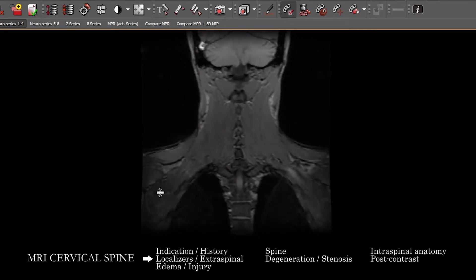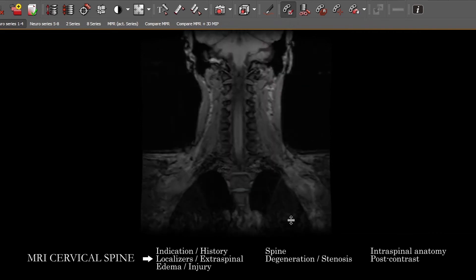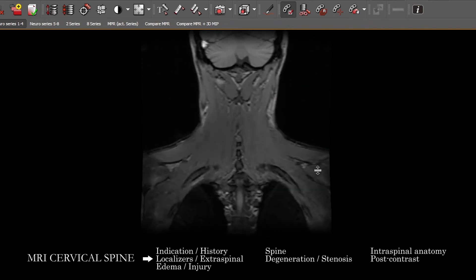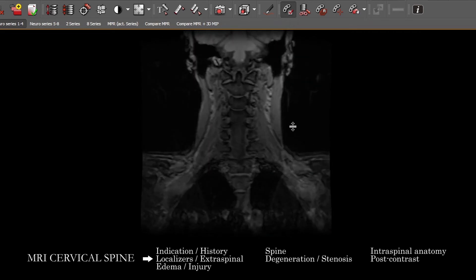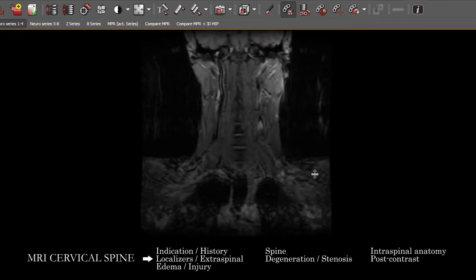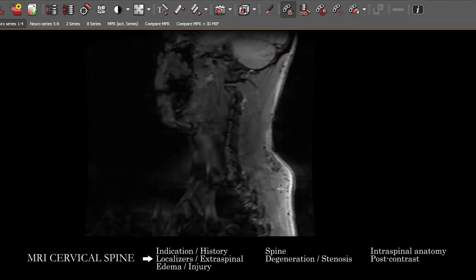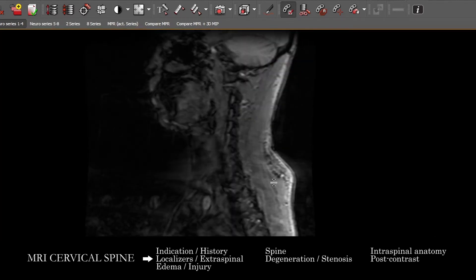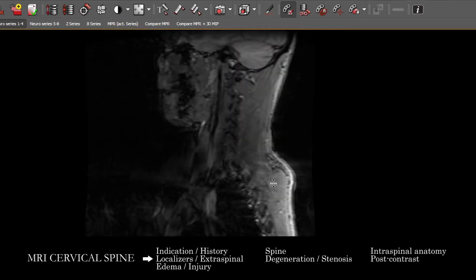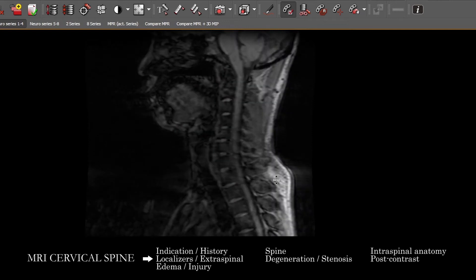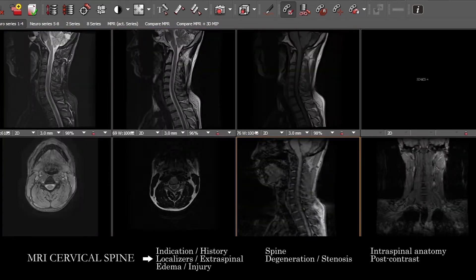You'll notice that there are parts of the upper chest, the lungs, mediastinum, and the shoulders that we're going to see on some of these localizer images. We just want to make sure that there are no incidentally seen mass lesions, especially at the edges and corners of these localizer images that we can go by quickly.